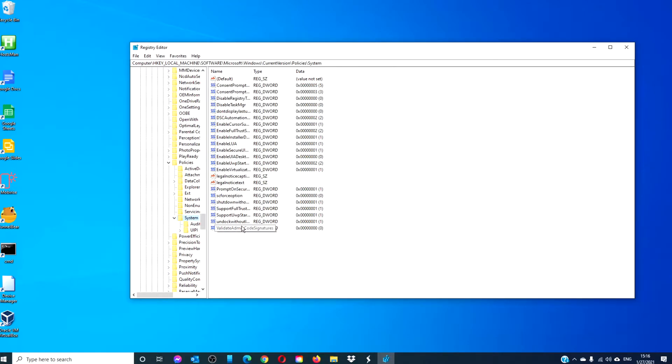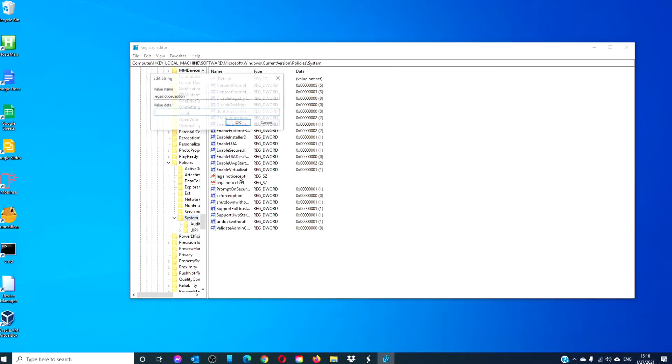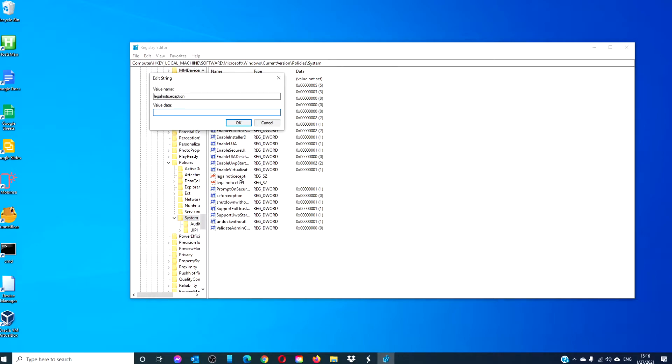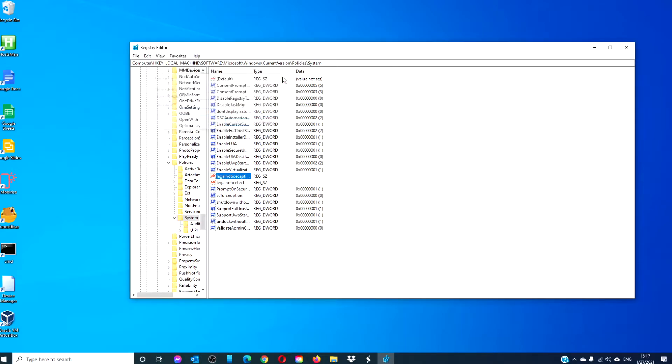Look for two entries: Legal Notice Caption and Legal Notice Text. Legal Notice Caption is the title and appears in a larger font. The second, Legal Notice Text, is the body and appears below the title. Here you can add any additional information. After adjusting both, click OK and restart your system.